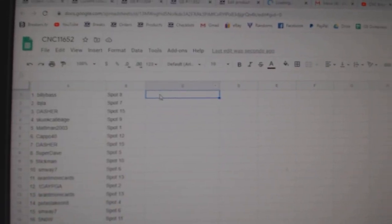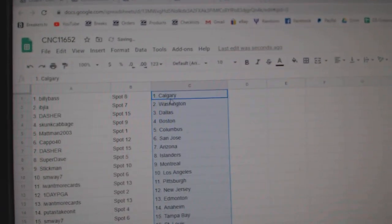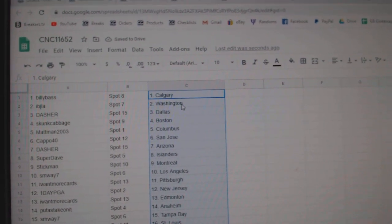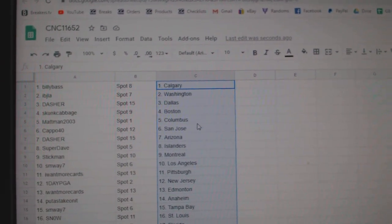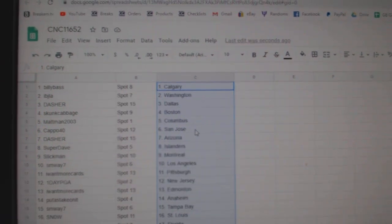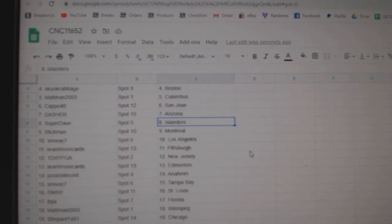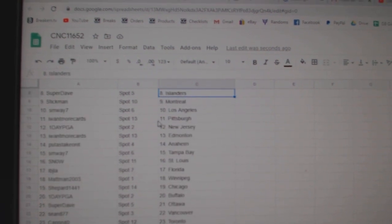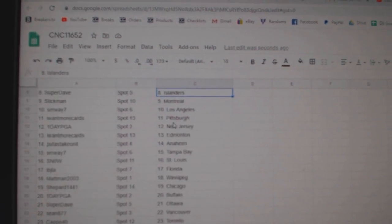Paste. Billy Bass Calgary, IBJ Washington, Dasher has Dallas, Skunk Boston, Matman Columbus, Capo San Jose, Dasher Arizona, Super Dave Islanders, Stickman Montreal, SMY LA.